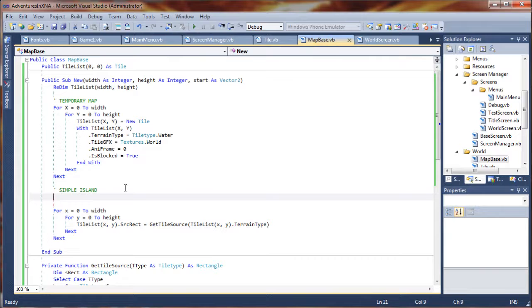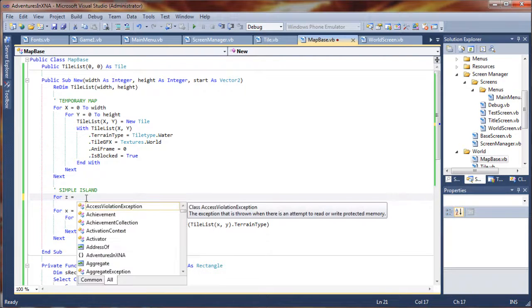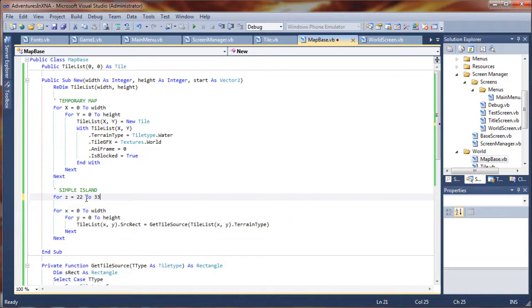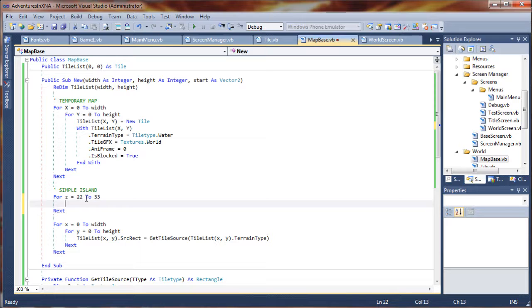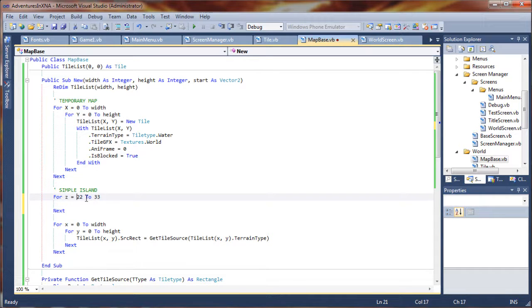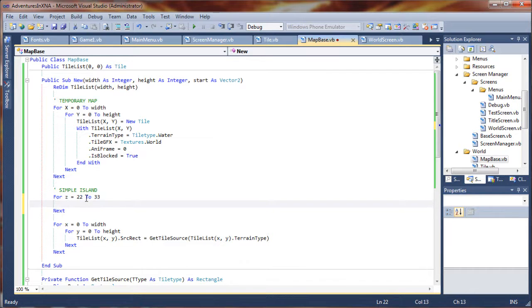Let's go back to our map base, where we're going to draw our simple island. I'm going to say for Z equals 22 to 33. So if our map X and map Y are starting at 2019, it will go to coordinate 22 on the W, and draw to 33, whatever tile we want. And we'll say for C equals 22 to 31.